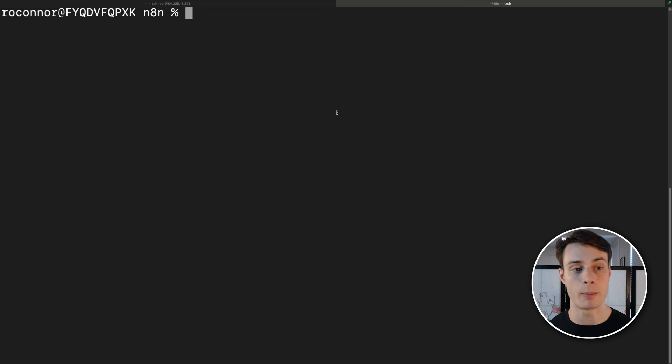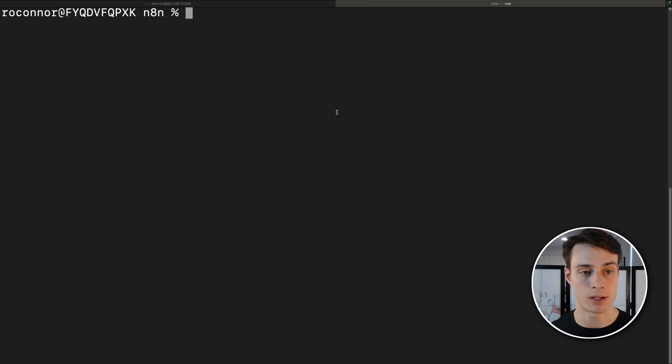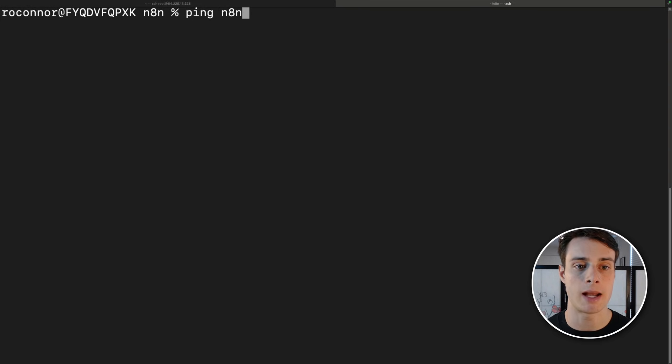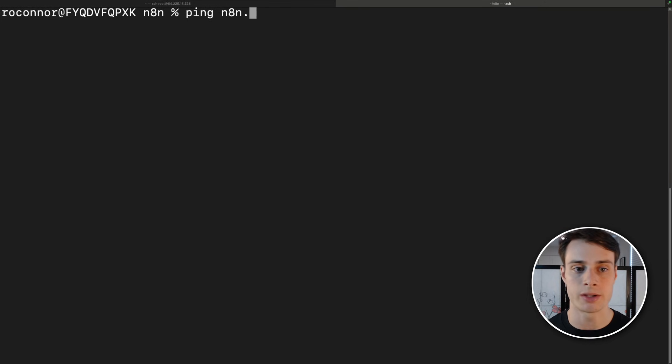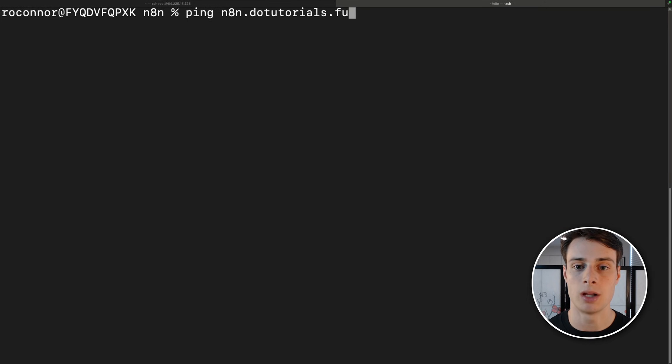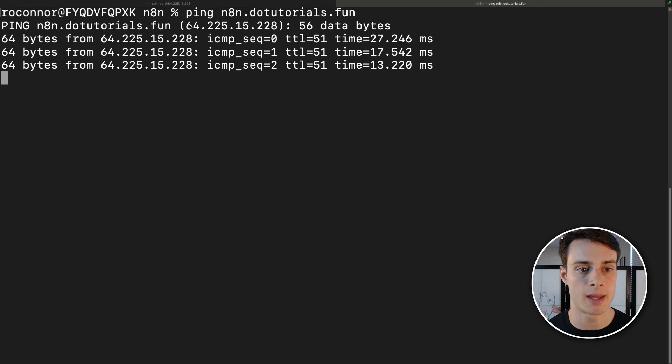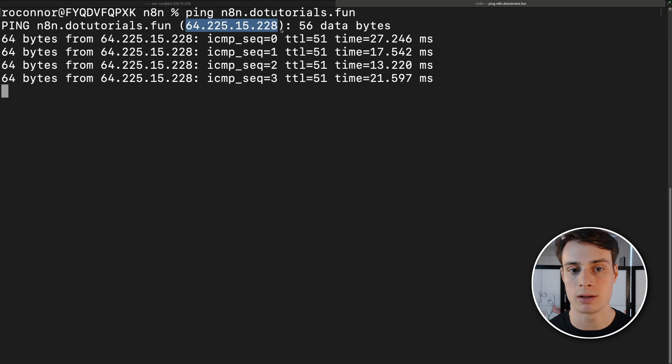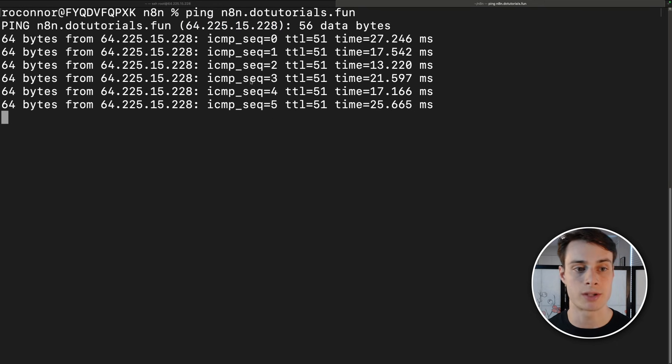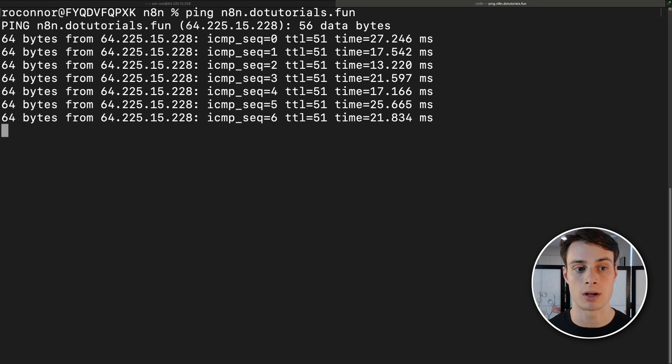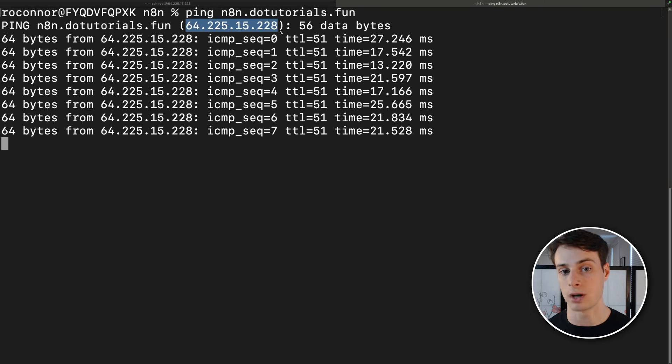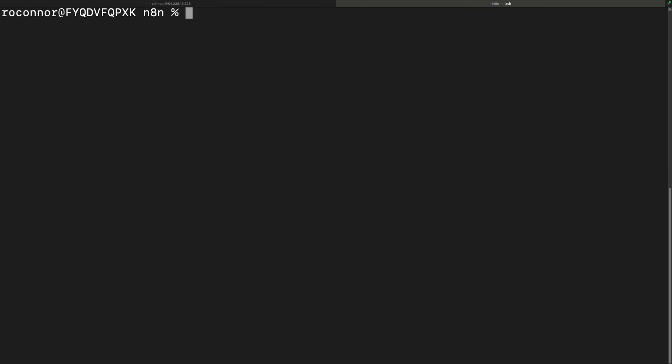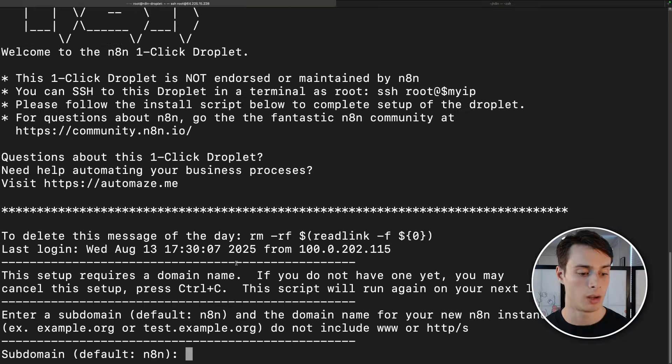After we set up DNS, we can now ping the domain from our local system and ensure that the DNS record has propagated. So go ahead and ping N8n and then your domain. So I'll do n8n.diotutorials.fun. And we can see the IP address here does match that of my droplet. So this should match your own droplet's IP address. So now we're good to continue with the setup.